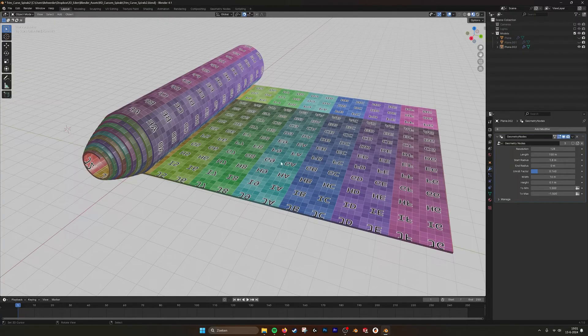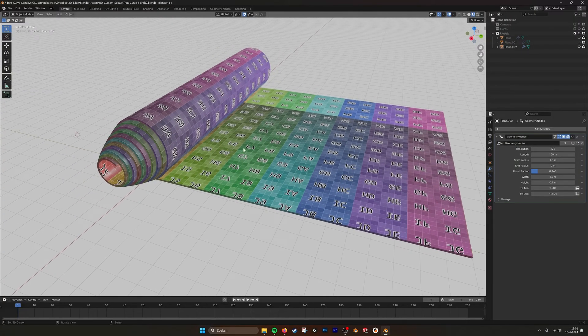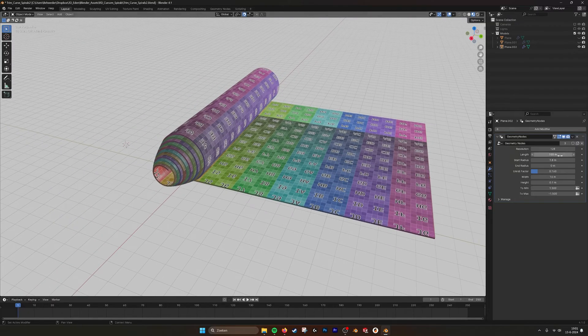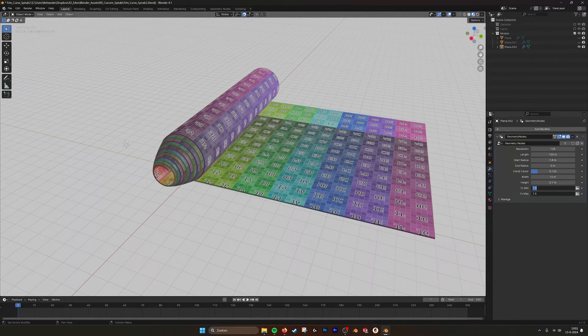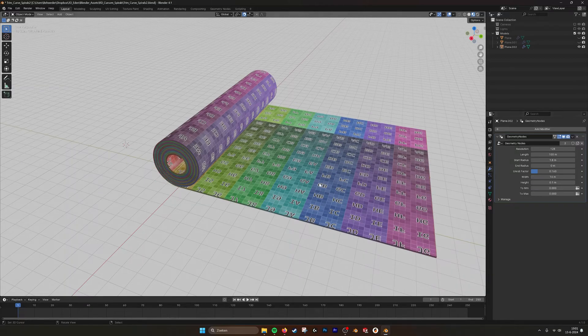So it's all UV unwrapped as well. And here in the parameters you can say that you want to change the length. We can set these values to zero.